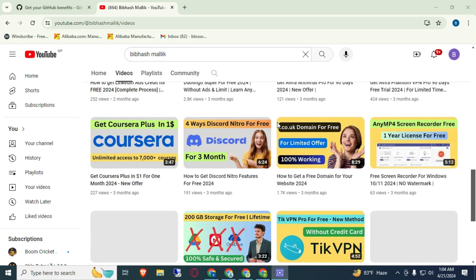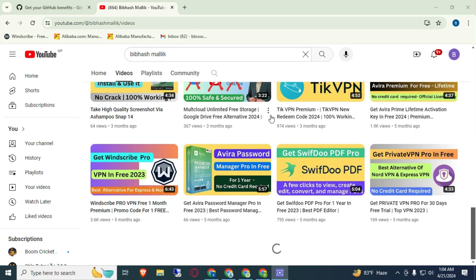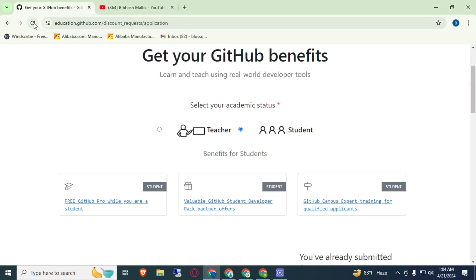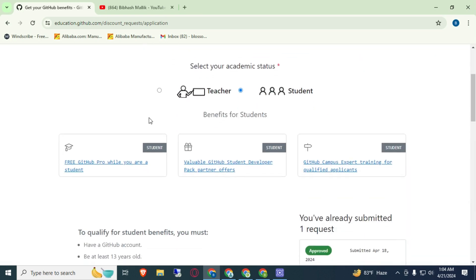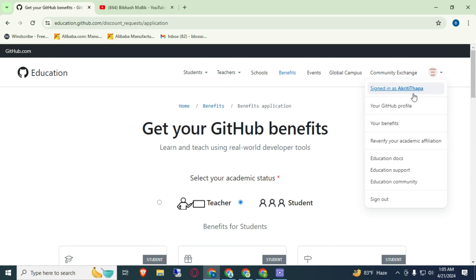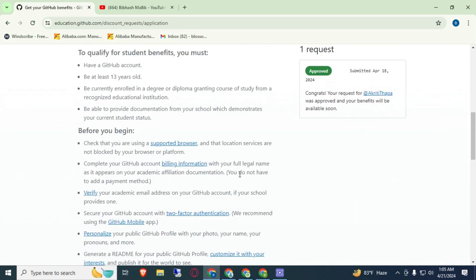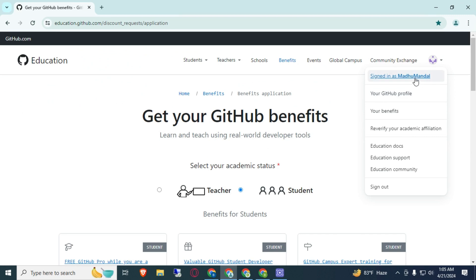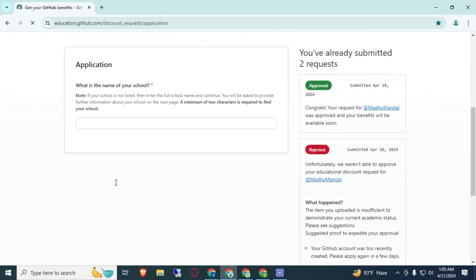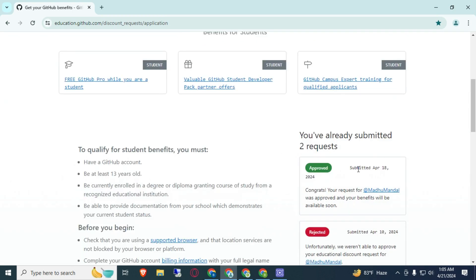Let me show you some proof. Here you can see this is the GitHub Student Developer Pack account. Let me refresh this page — here you can see one request has been submitted and approved, submitted date 18 April. This is the username akritithaba. The second account is madhymandal — let me refresh this page. Here you can see this is the second approved GitHub Student Developer Pack, also submitted 18 April.